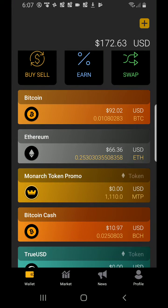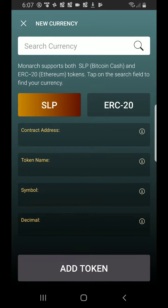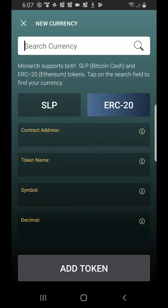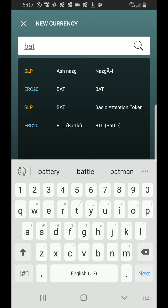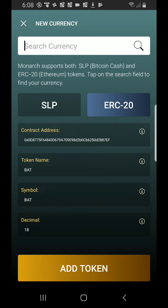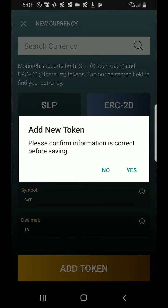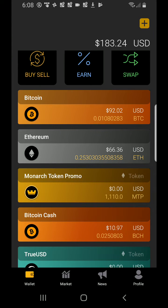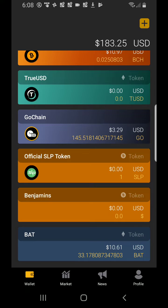All you need to do is go up here to the plus button, click that, go over to ERC-20, click that, then go to Search Currency and just type in BAT for Basic Attention Token. Right there it says ERC-20, Basic Attention Token. Click that, confirm that all this information right here is correct, hit Add Token, make sure that's the one that you want, hit Yes, then scroll down to the bottom — and boom, there it is, Basic Attention Token. Got 10 bucks worth of BAT right there.